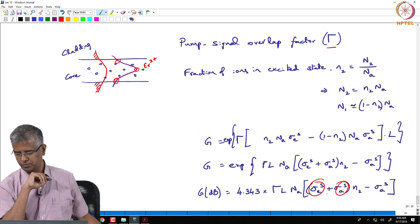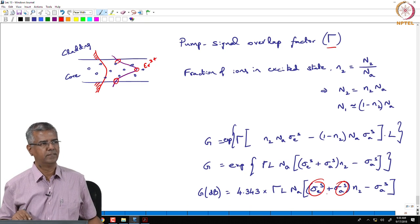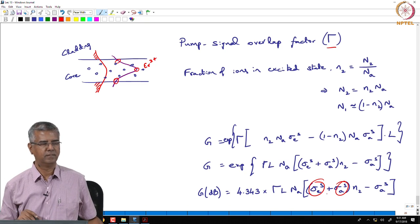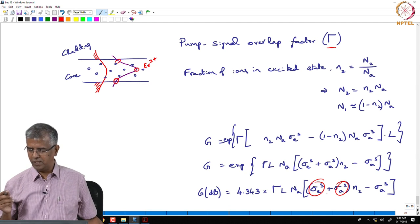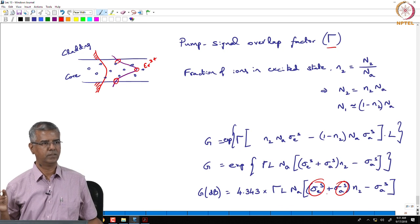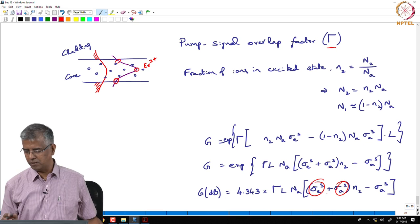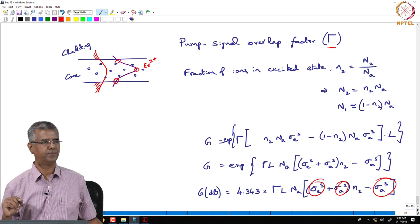For part (c), assuming average excitation of 60% along the fiber length, we use the graph. The 60% excitation curve at 1550 nm corresponds to a gain of 1.5 dB/m.